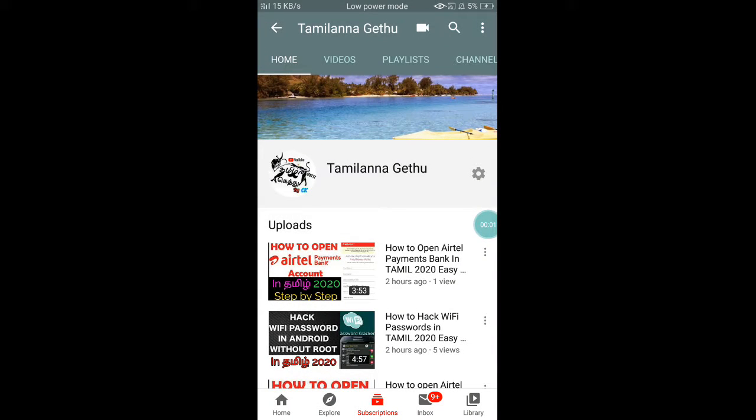Hello friends, welcome back to our channel Tamiliana Gethu. This is a very good video. Please check this video and support our channel.